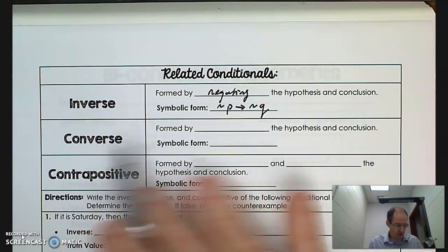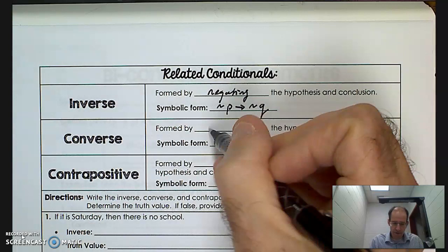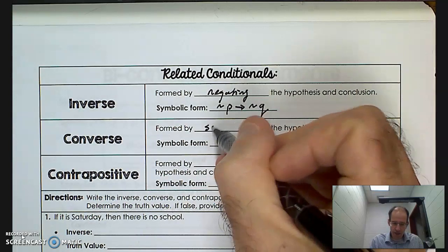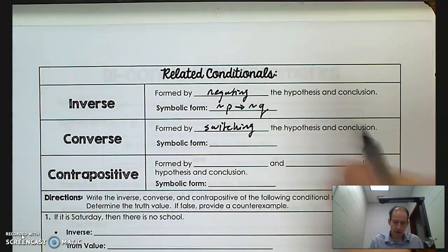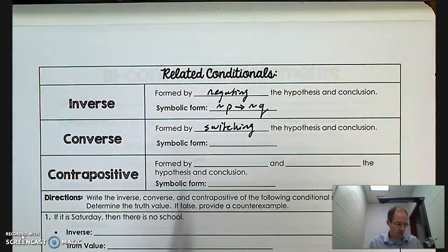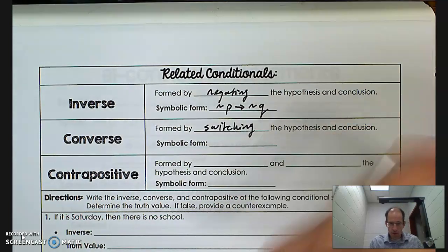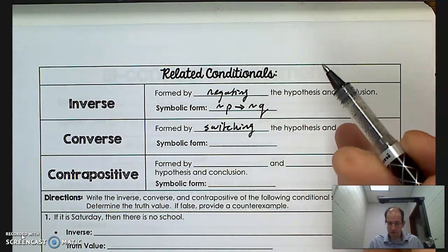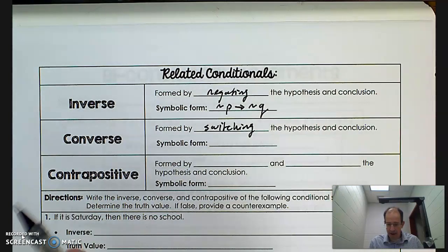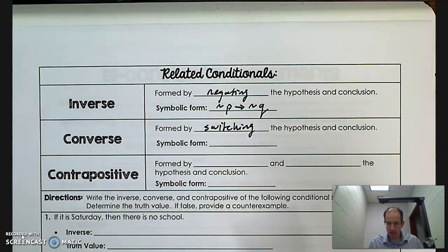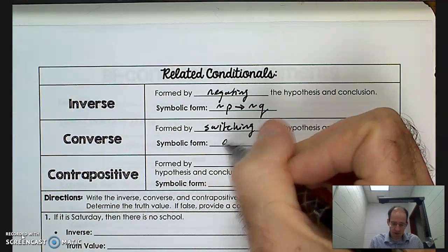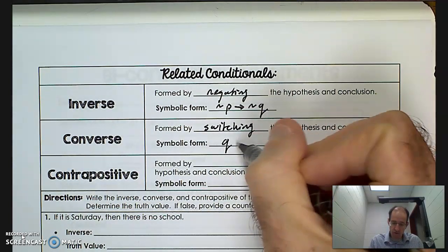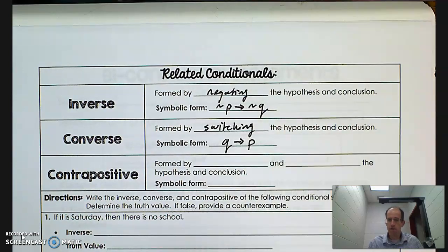Here we have the converse. The converse is formed by switching the hypothesis and the conclusion. So the original conditional statement said P arrow Q — if P, then Q. We're going to switch that and say: if Q, then P.